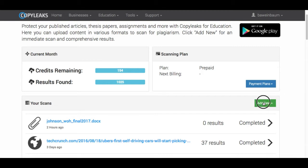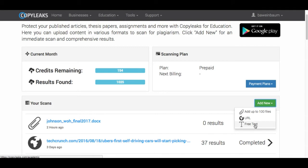So we're going to just do a normal scan here. You have three options. Over here you have free text, so if you just want to scan a paragraph you can just type it in or copy and paste a URL, or you can add up to a hundred files in various file formats.